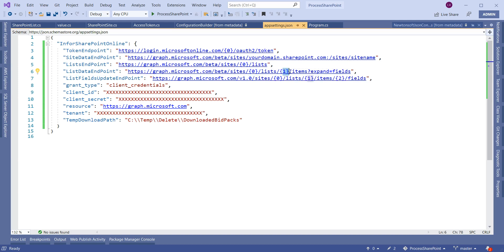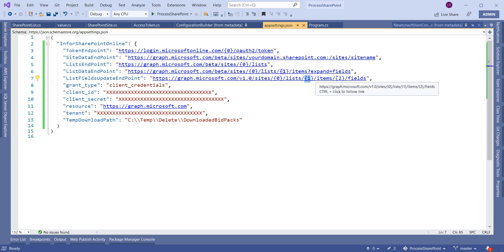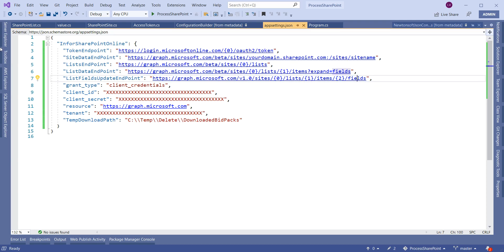To get the list data you need to enter the site ID and list ID, and we will get all the fields in that list. We can also perform an update operation to update the fields of a list in the SharePoint site. For the update endpoint you need to provide the site ID, list ID, and the item ID for the item you want to update. The fields are passed as a body in JSON structure.